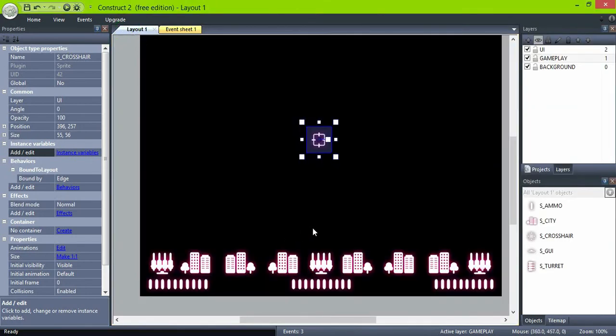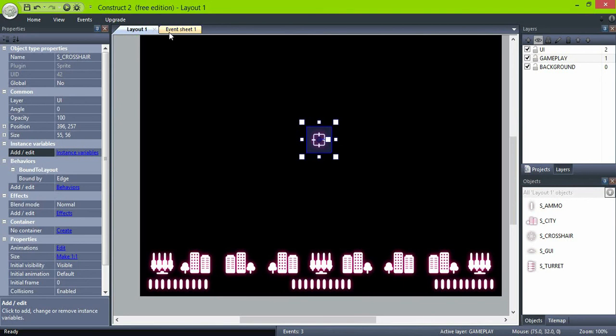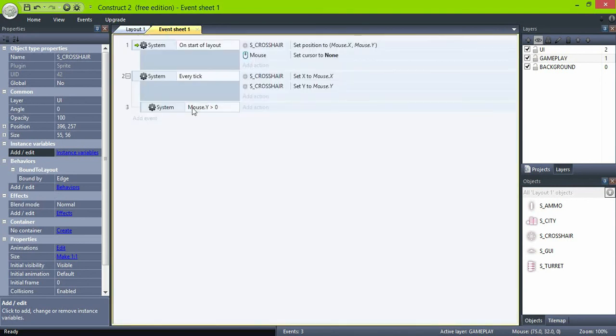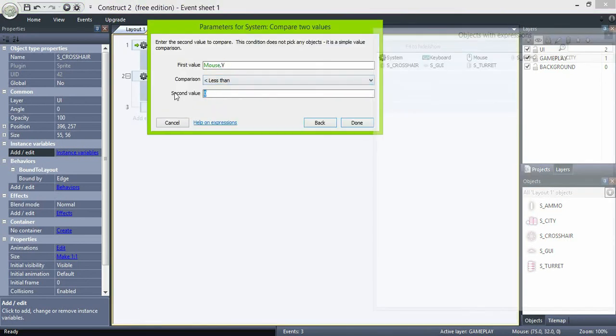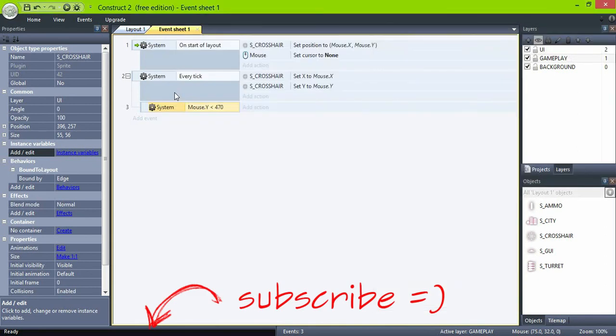You can see in this area the mouse coordinates, so about here is like 470. And if the mouse Y is lower than 470, only then set the crosser to follow the mouse Y. Now it's much better.